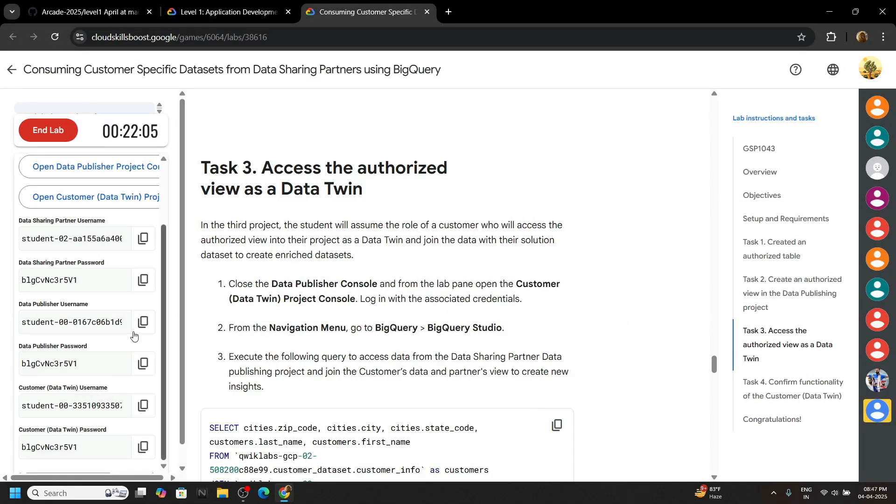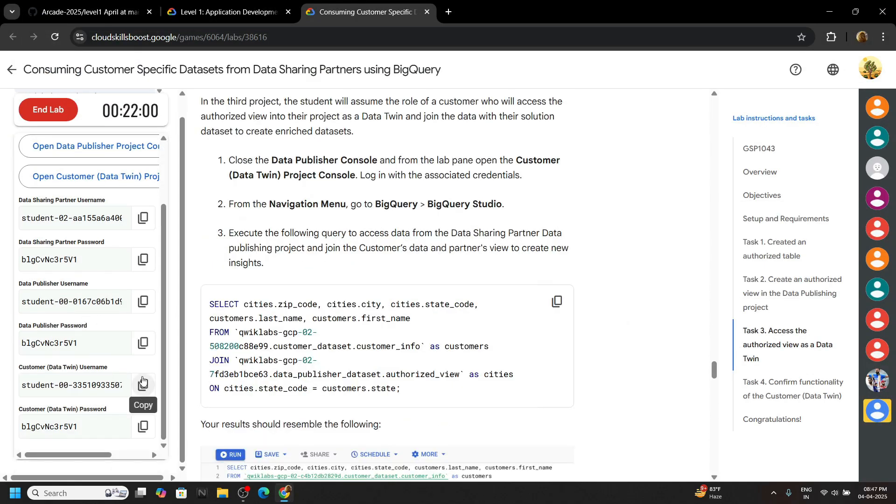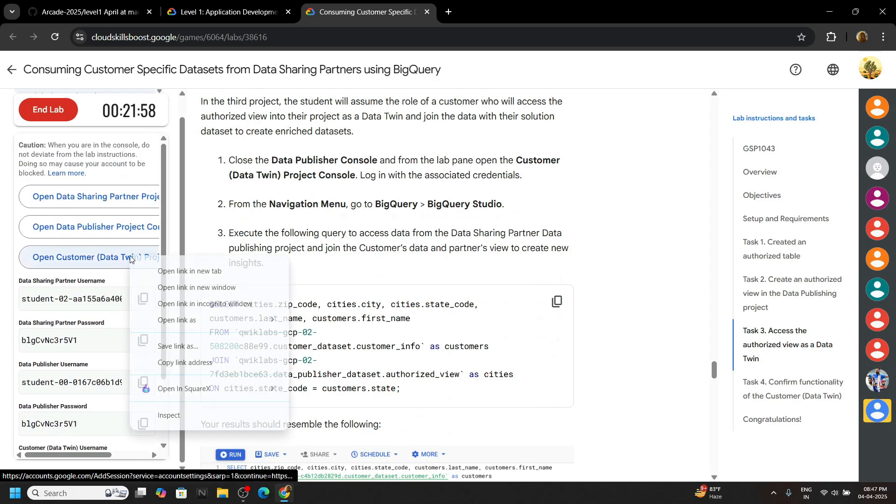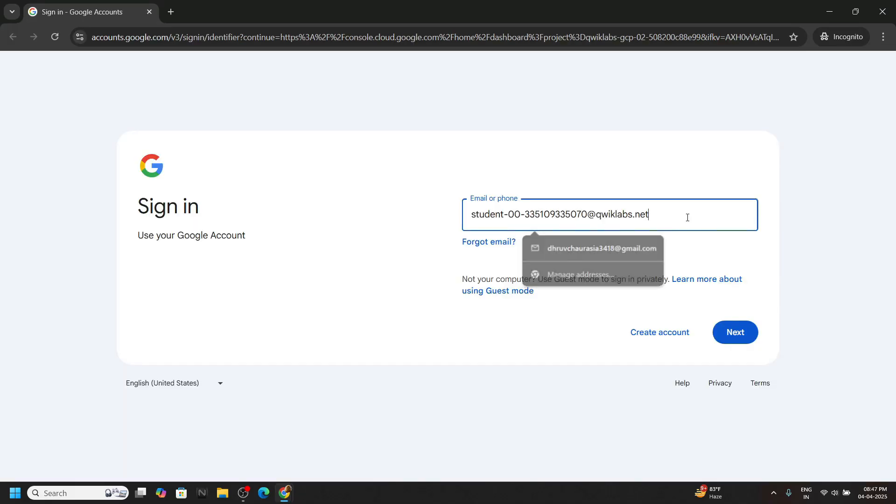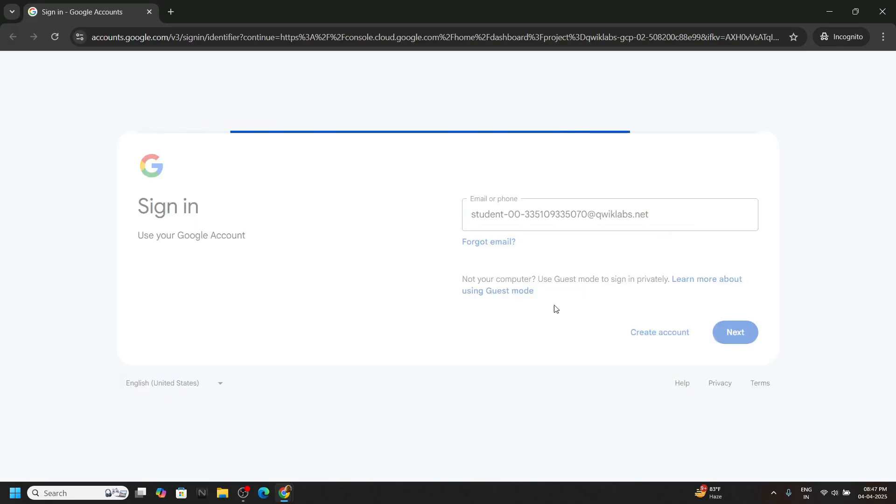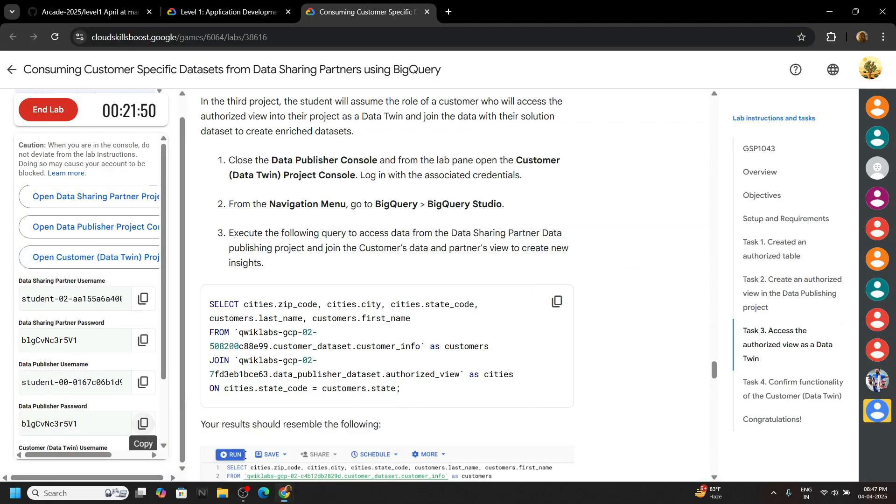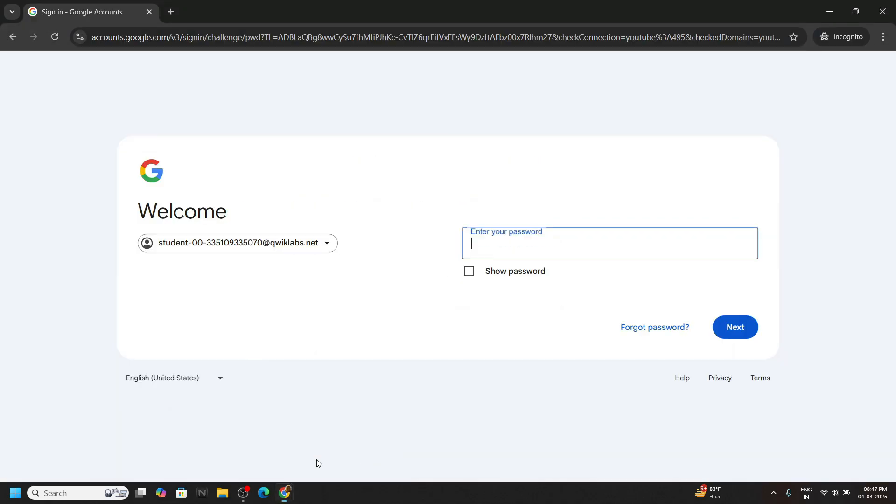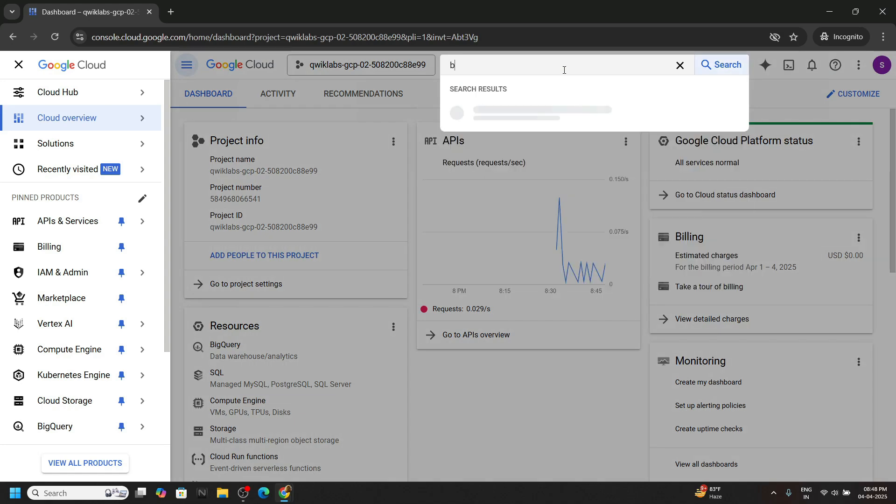Close your incognito window. Now copy this third user name and open this button again with the incognito tab. Paste the user name, hit enter. Go back to the lab, scroll down, copy the last password, hit enter. Once the console is opened, same you have to search for BigQuery and we will run a SQL query first. Search for BigQuery.